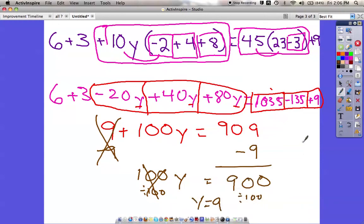If you've got problems with this — and you know a lot of these you can do in various ways — we're still going to use the distributive property, still going to combine like terms. Just keep with what we've talked about before and I think you'll be able to get these, but if you don't, make sure that you ask.